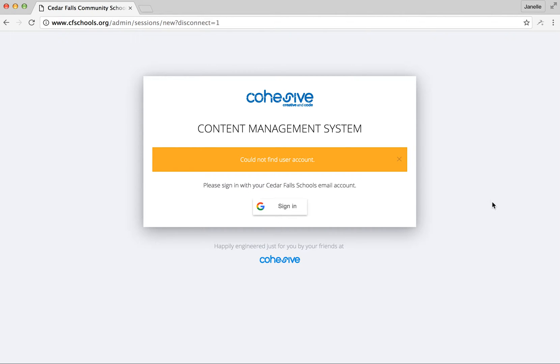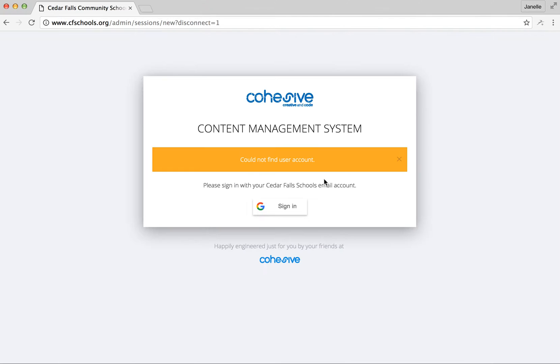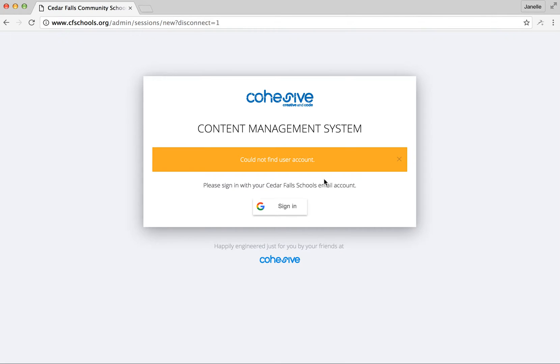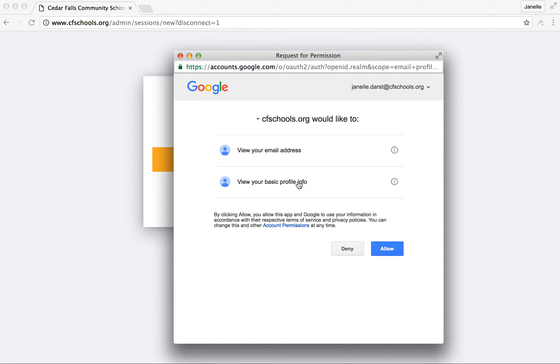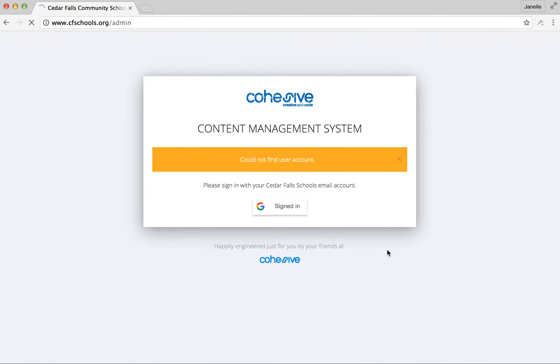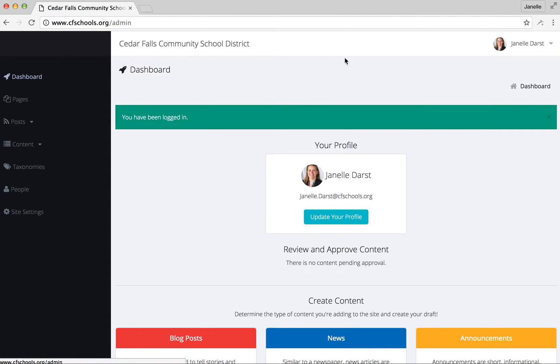So this is what should show up. It will probably say right away could not find user account. Just do sign in, click your CF schools account. If it says could not find user again, try it one more time. Then do allow and then you should be able to log in to the content management system for the district.